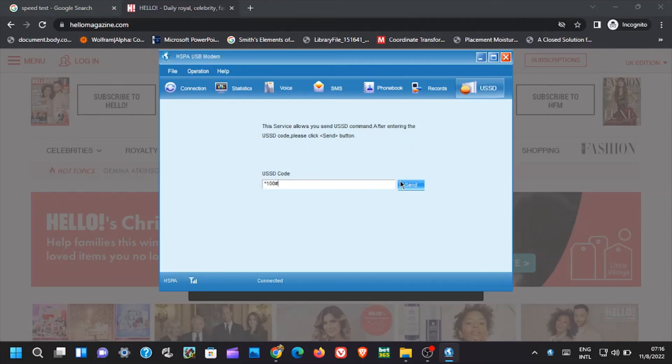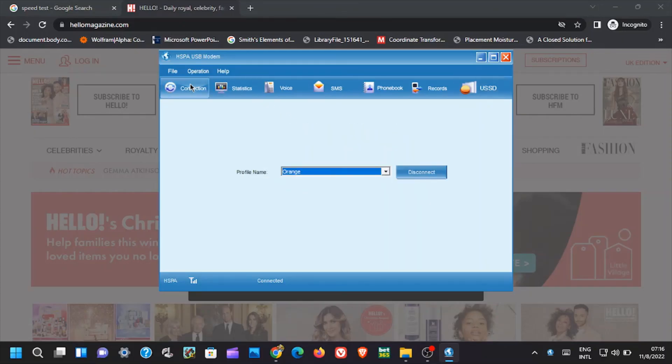To connect or disconnect the modem, head over to connection, and from here you can either disconnect or connect the modem to internet.